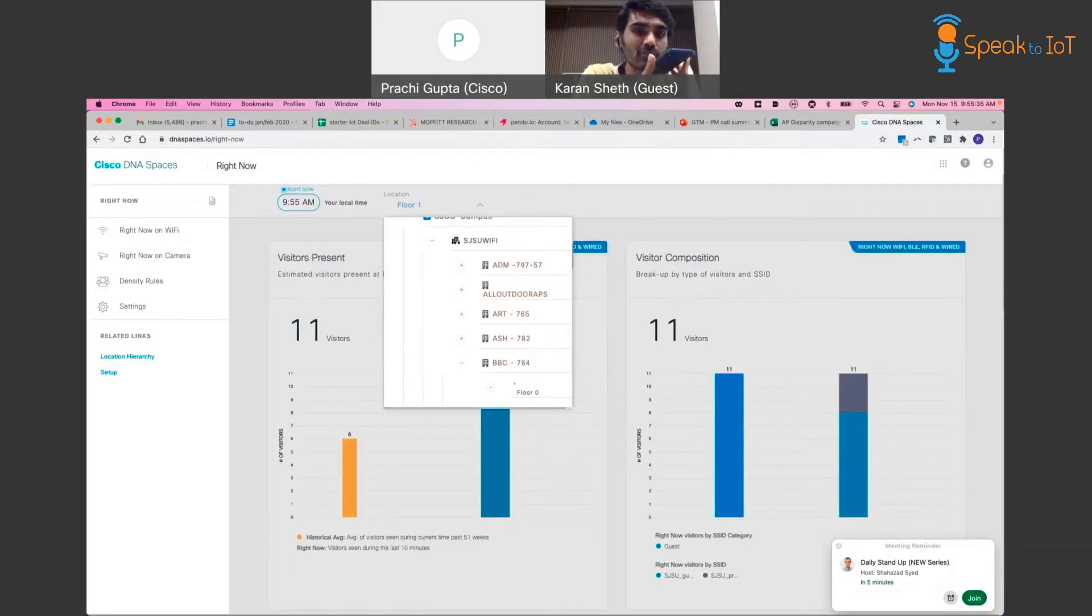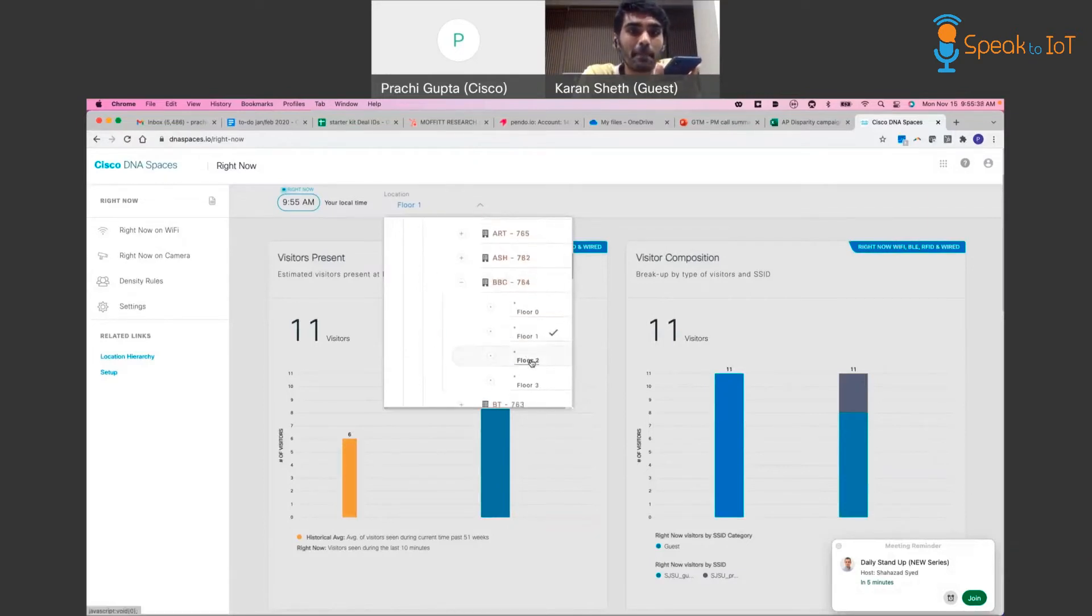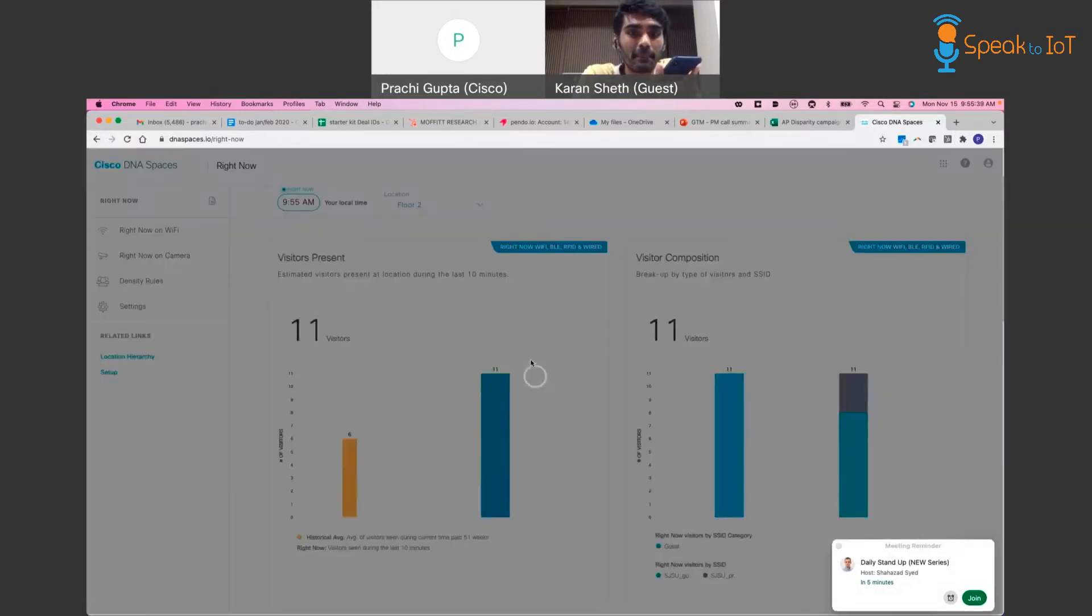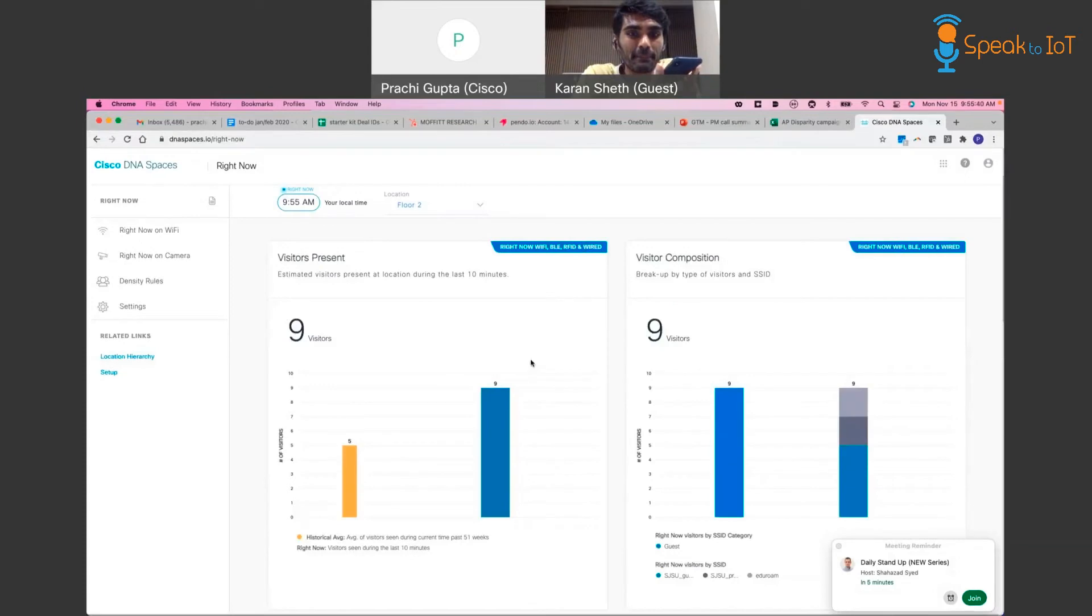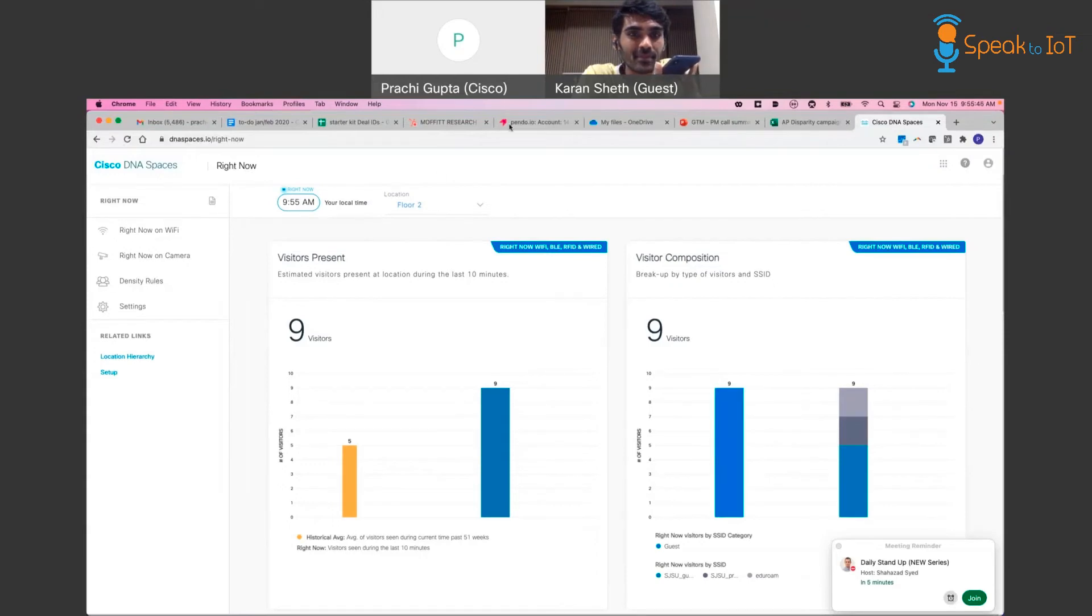How many users are occupying floor two of the BBC? Just now, nine users were active at floor two of the BBC. How else can I assist you?